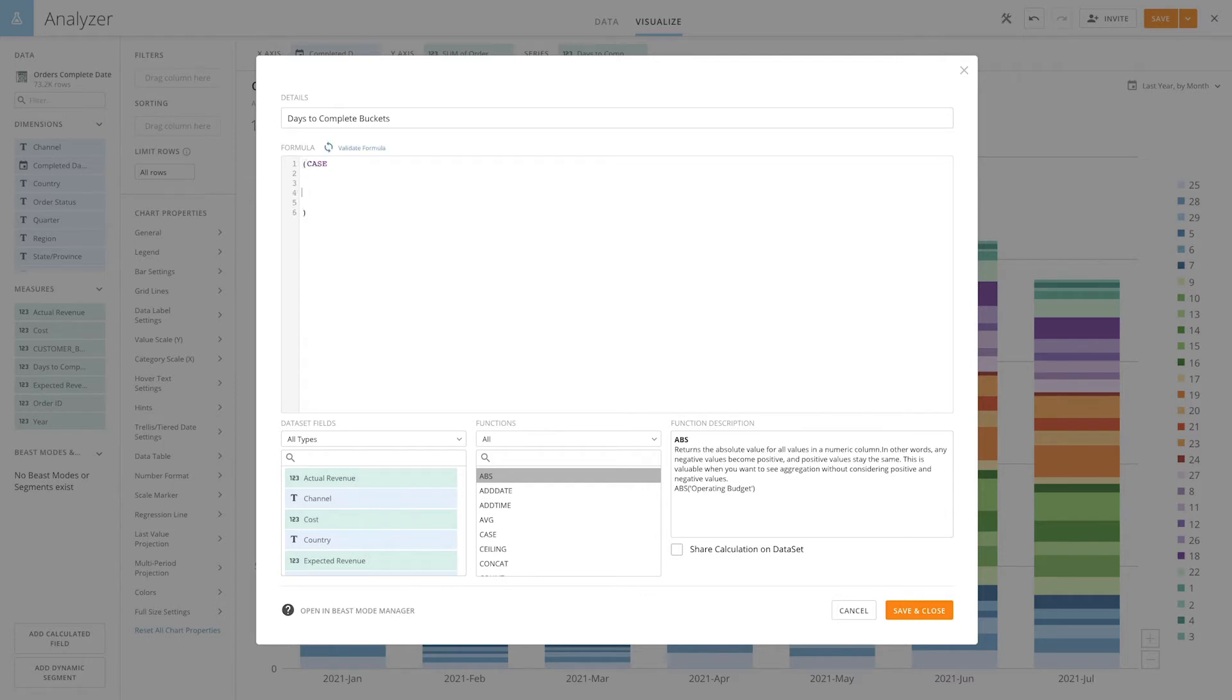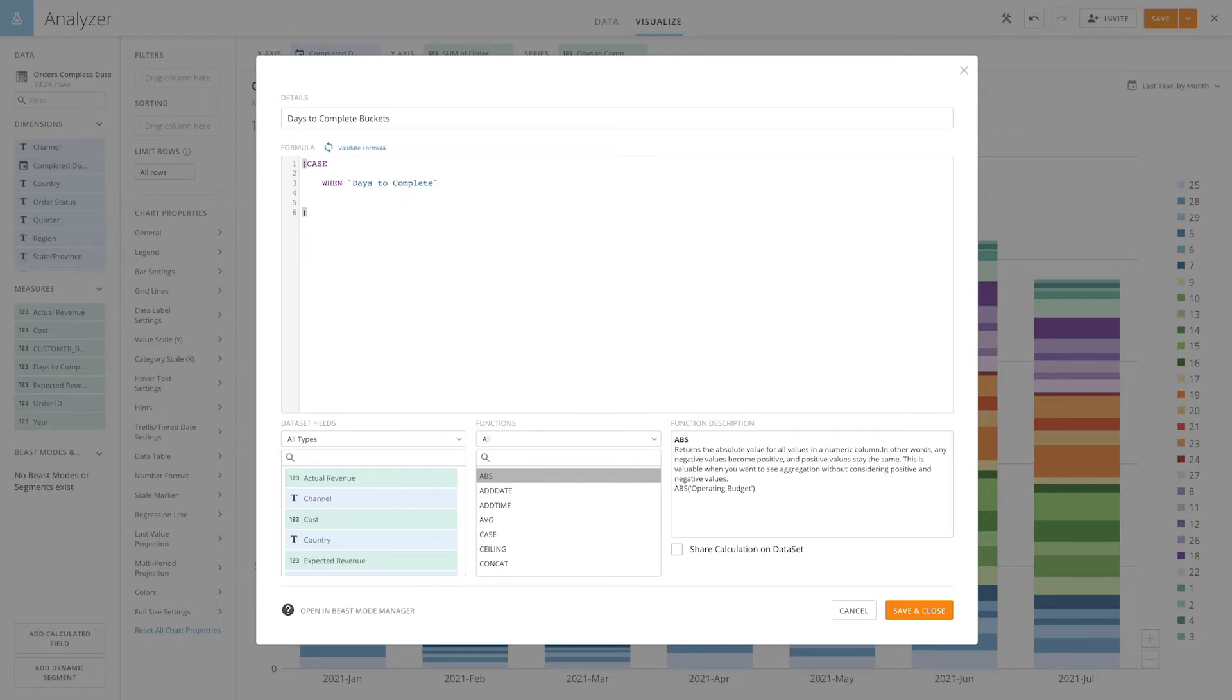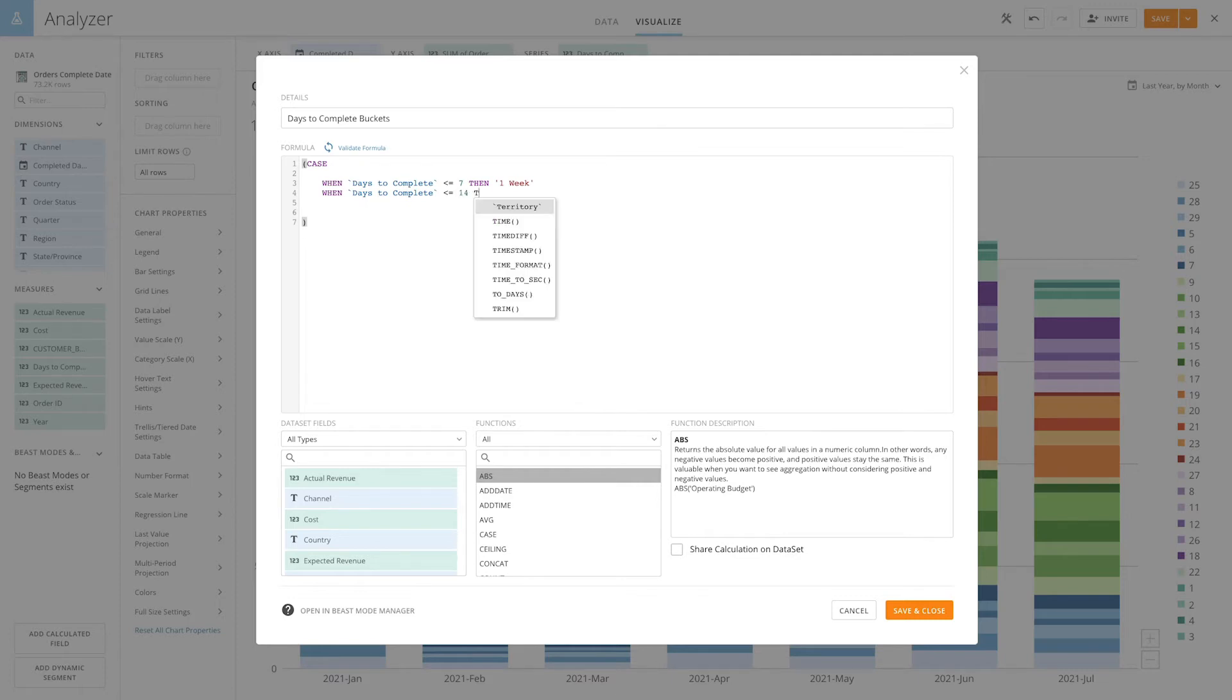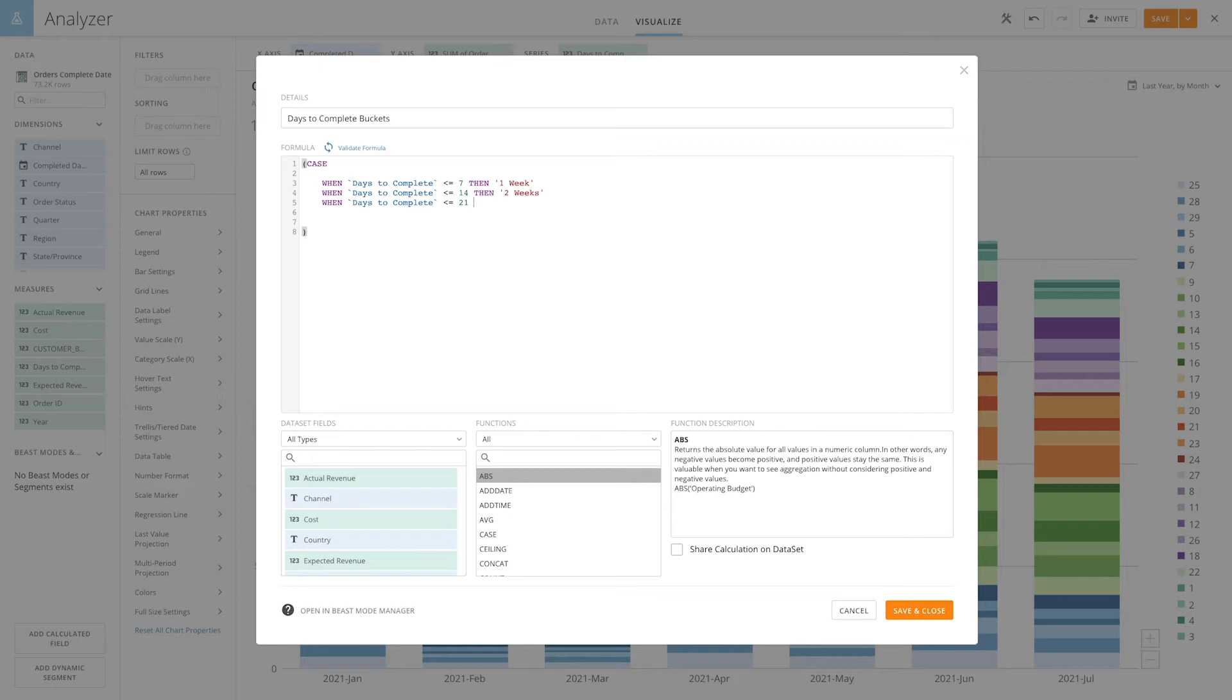Every case statement starts with case when. Now, the first group we want to create is where days to complete is less than or equal to seven. We'll call that one week. We then repeat and create a when statement for all the buckets we want to create. In this example, when days to complete is less than or equal to 14, then it will be two weeks. When days to complete is less than or equal to 21, then three.